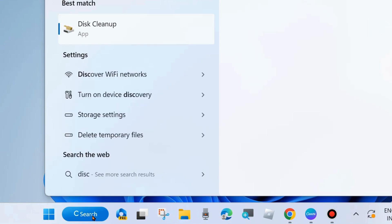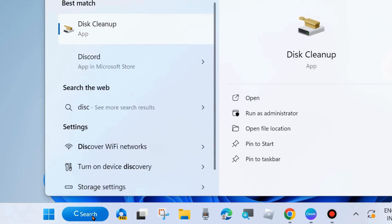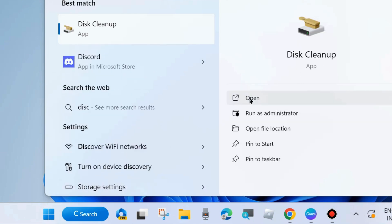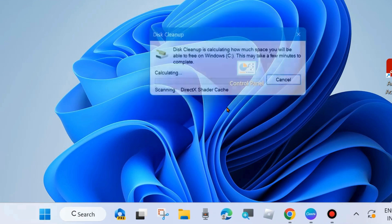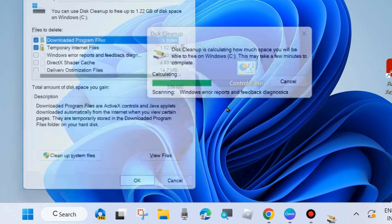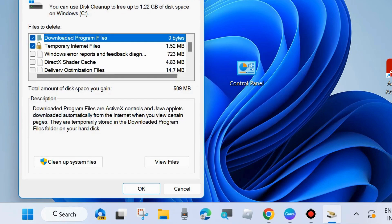The first workaround is to go to Windows Search and type Disk Cleanup and open Disk Cleanup in your system. Select the drive you want to clean up — basically the C drive where your program files exist — and click OK.